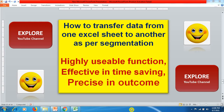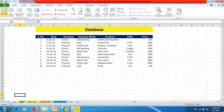Hello friends, welcome to Explore YouTube channel. Today in this tutorial we will learn how to transfer data from one Excel sheet to another as per segmentation. This is a very highly usable function providing effectiveness in time saving, as well as providing precise information in very less time.